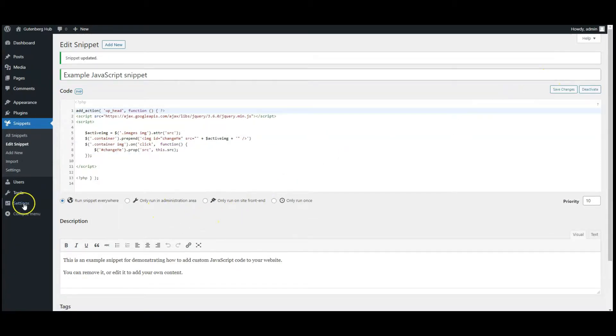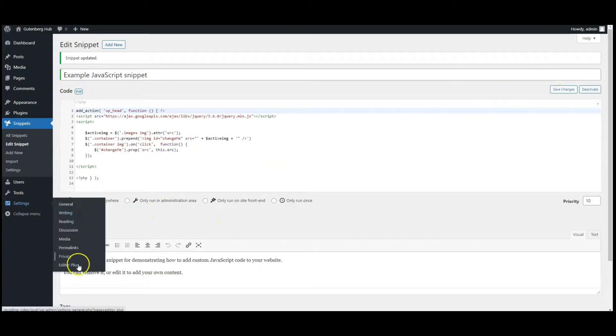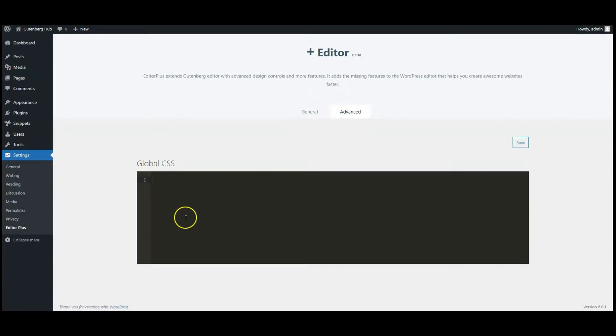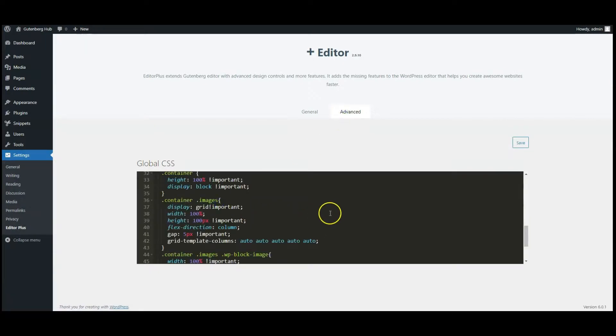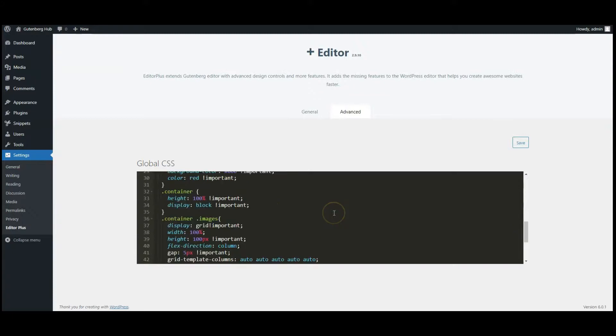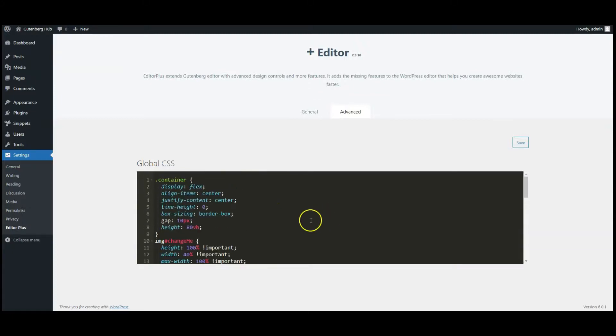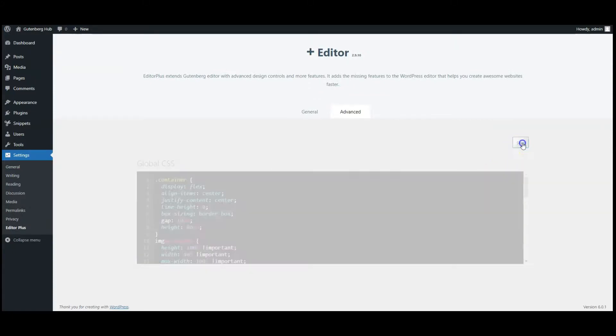Then go to Editor Plus settings, click on advanced tab, paste CSS code here, click on save button.